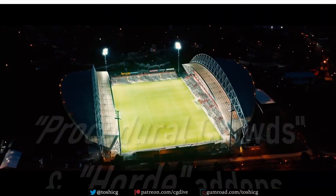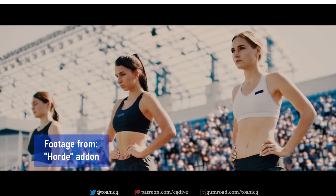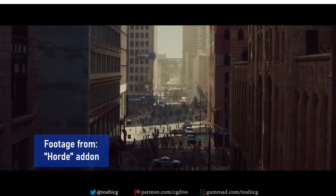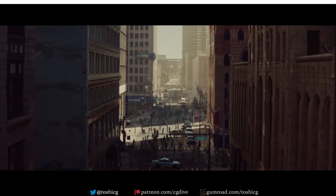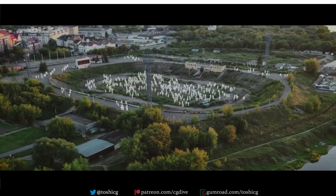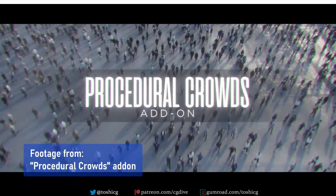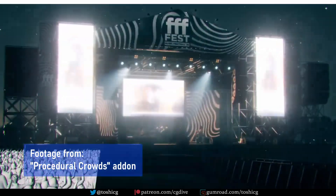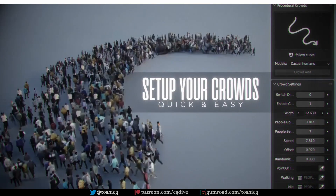Finally, there are two add-ons on the Blender Market — Procedural Crowds and Horde — which are very affordable and will help you create flocks of characters that stand around, cheer, walk, or run. That's more than enough for most productions. Both add-ons are very easy to use and I have in-depth tutorials for each of them. Each add-on has its strengths and weaknesses so please watch the tutorial videos to find out more.